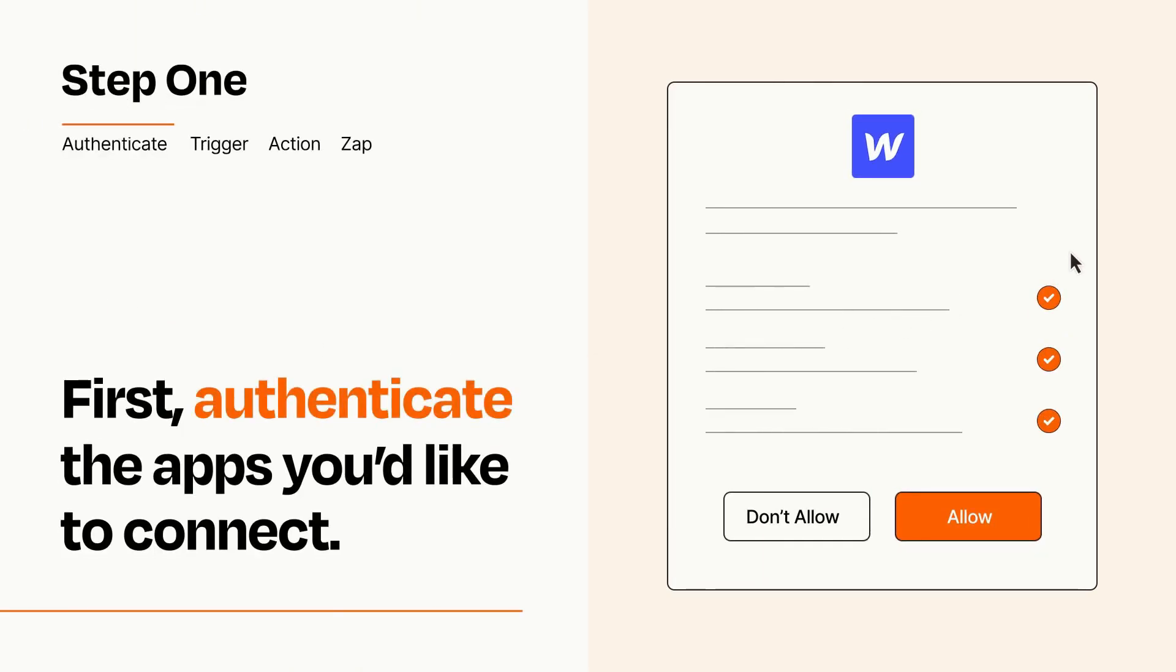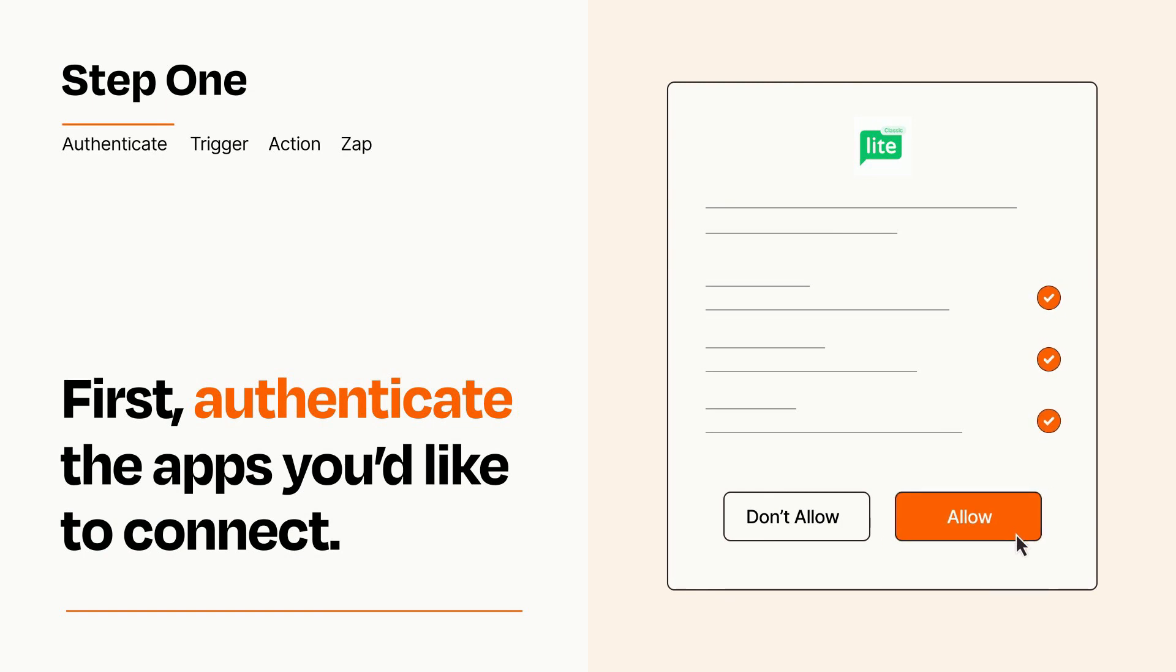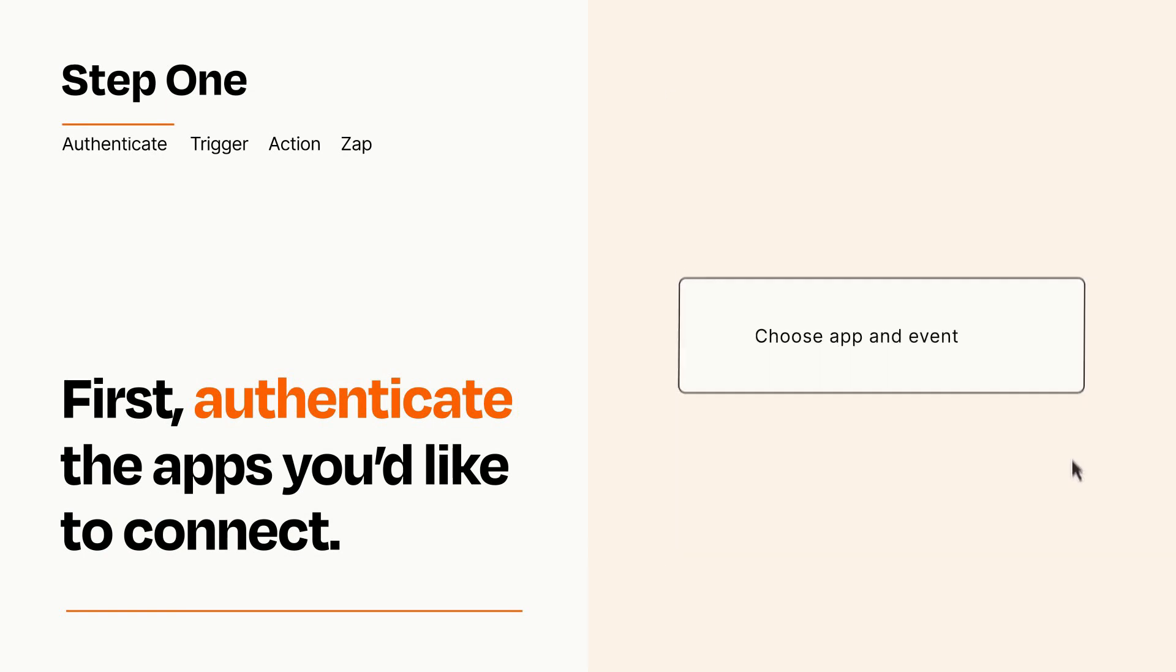To get started, you'll just need to authenticate your apps, which takes just a few seconds. Zapier meets industry standards for encryption when connecting with each of your apps.